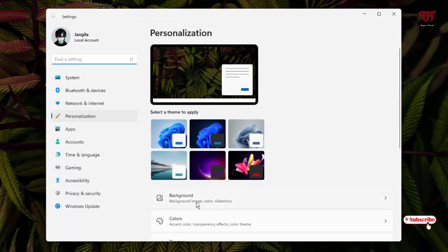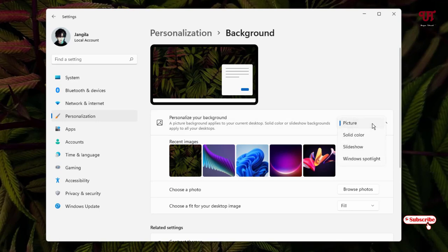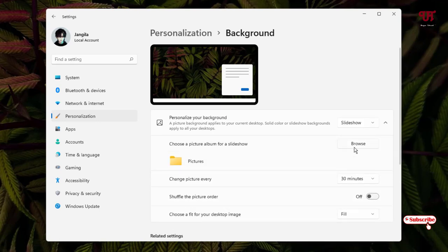Now below you can see here a background. Just click on this option and on the first list you will see personalize your background. Just click on this down arrow and just select the slideshow and select your respective folder.